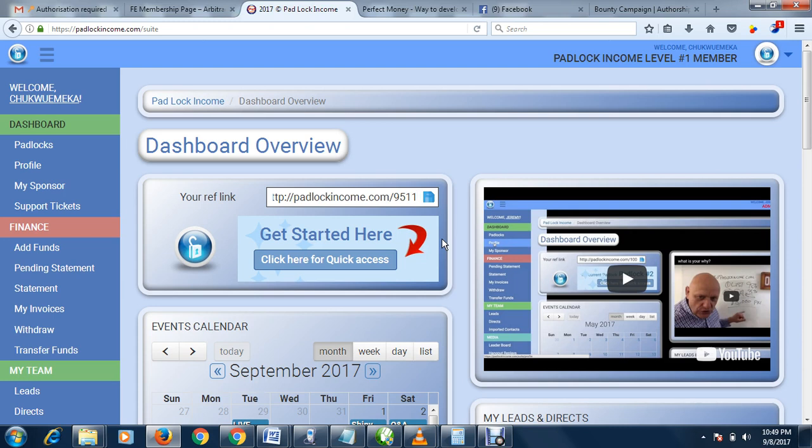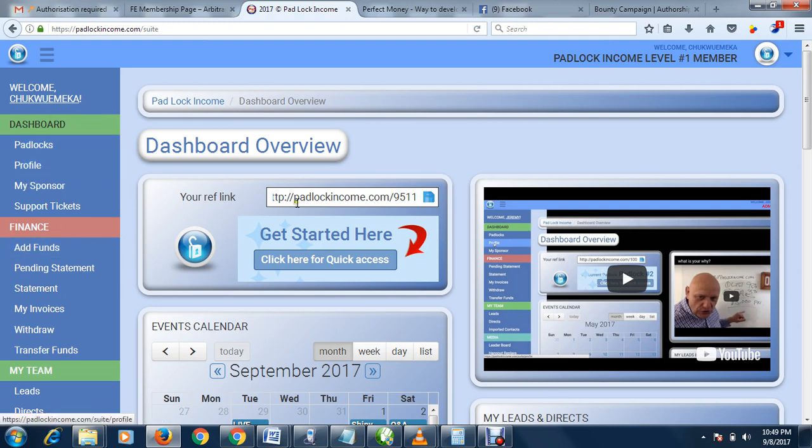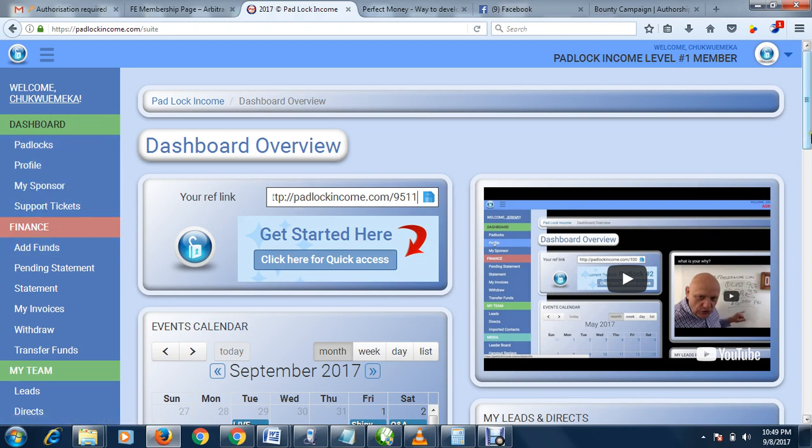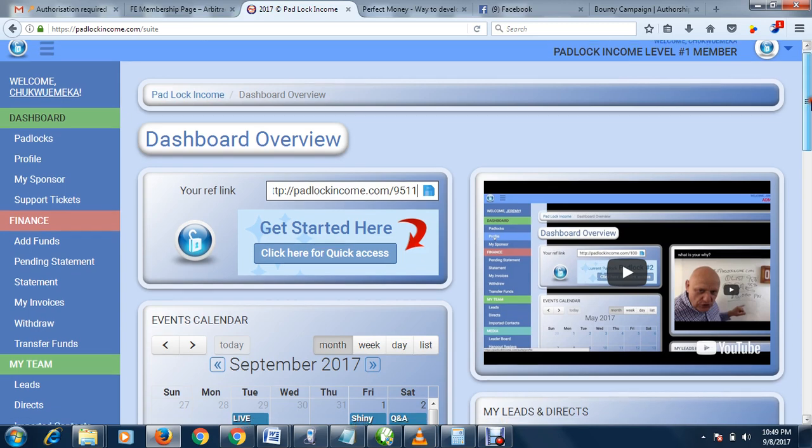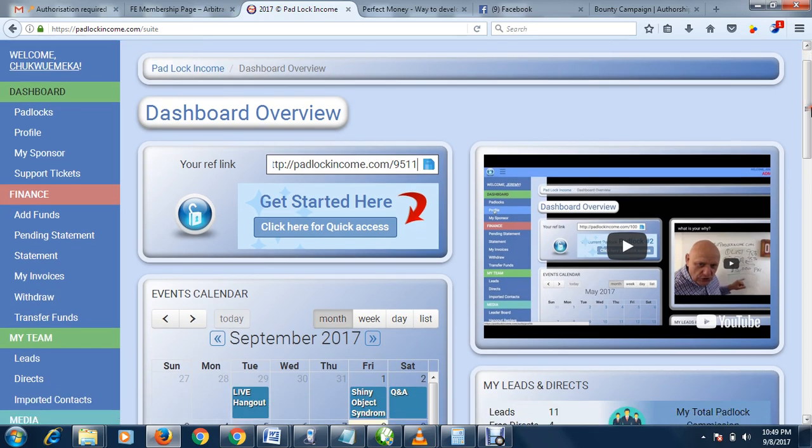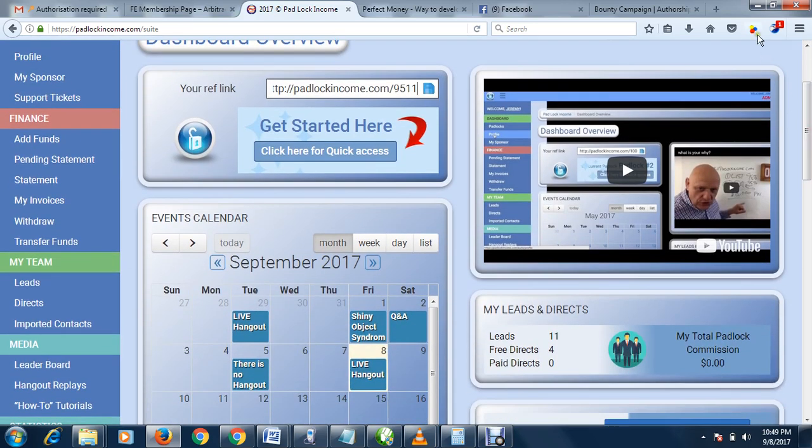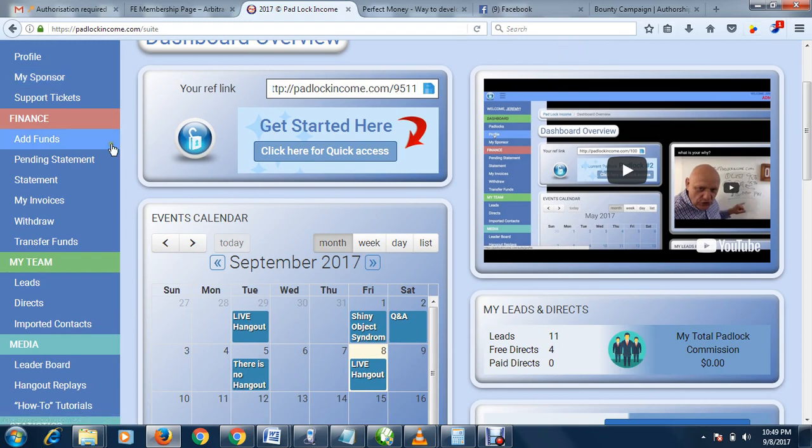As a free member, you can enjoy everything on this platform. You don't have to be a paid member to start earning with Padlock Income. You can see how organized my back end is.